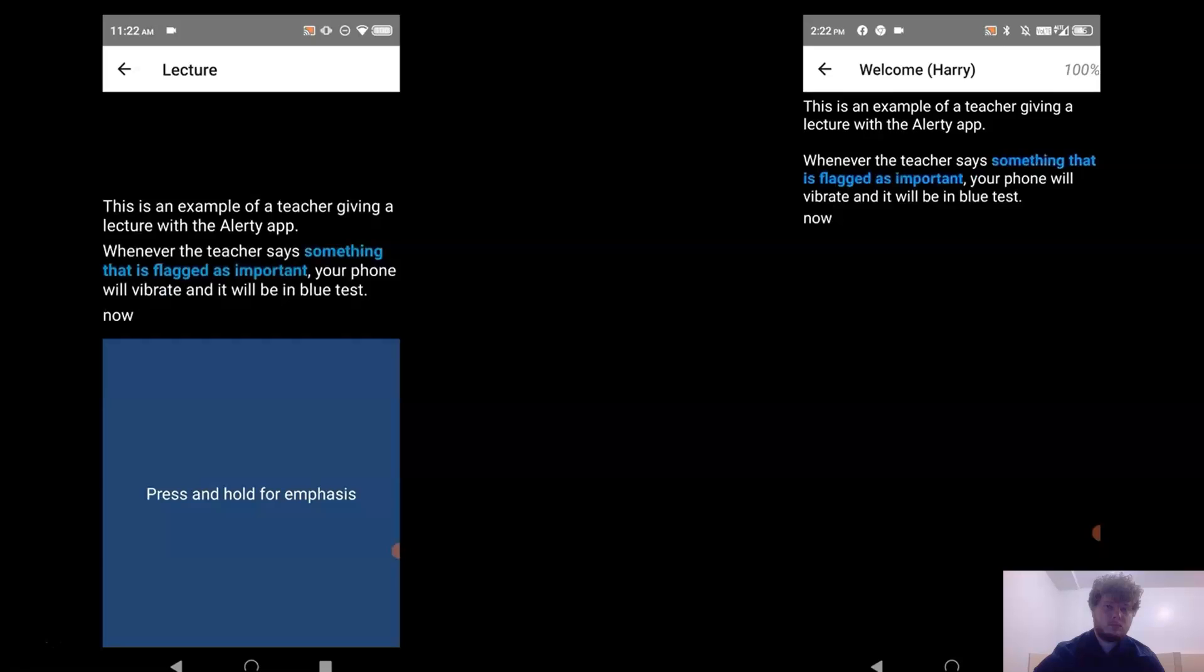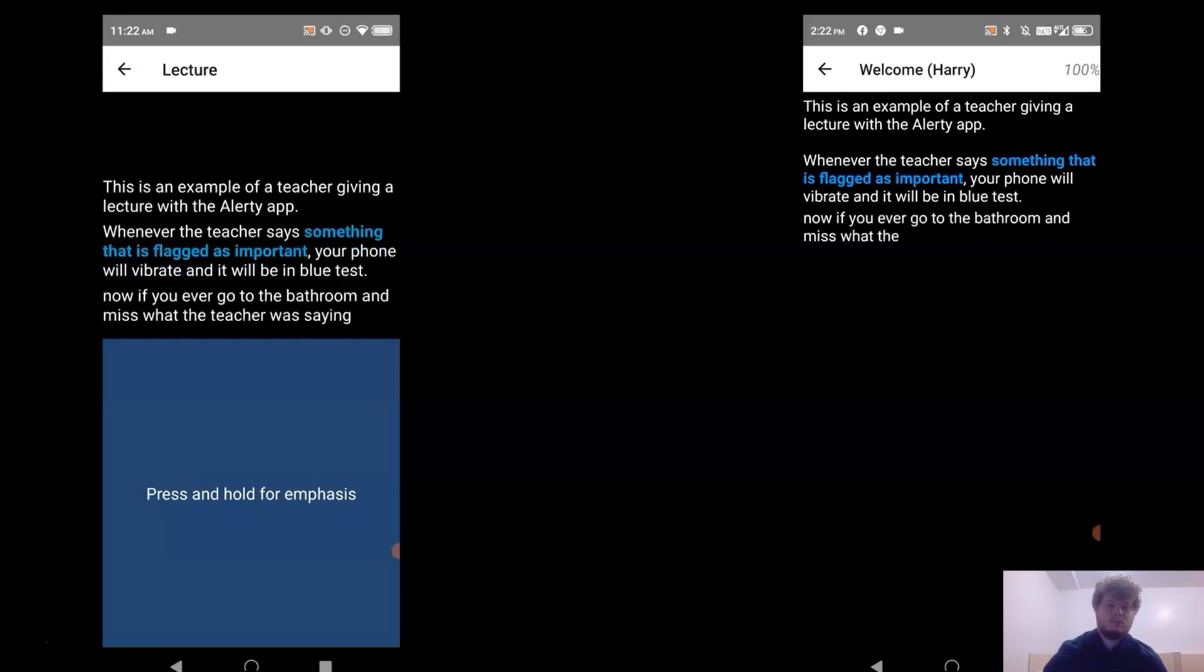Now, if you ever go to the bathroom and miss what the teacher was saying, you can scroll up and it will be there for you.